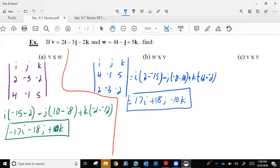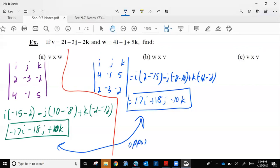Order does matter with cross products, but notice these two vectors are opposite of each other. That can save some time — if you're asked to do V cross W and you get an answer, then for W cross V, you don't have to do all the work again. Just change the signs, because an opposite vector means you've changed all the signs. It goes the opposite direction in every way.